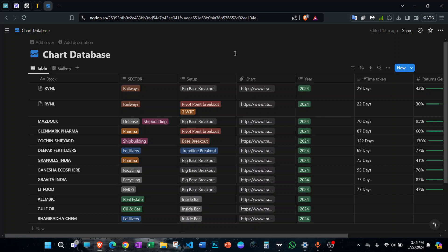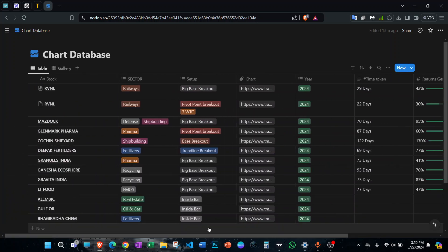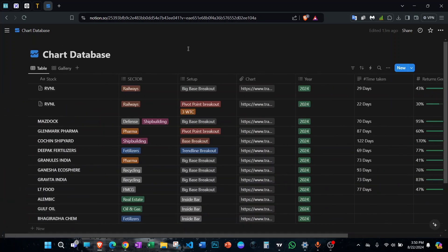Having a chart database is important because you can study the past winners. To be successful in the market you need to understand what you are looking for — what are the characteristics of stocks that have given huge returns in the past. To study that you need a database with all those examples in a single place. It's very time consuming and requires effort, but if you want to become a better trader it's a must. Notion is a really nice platform where you can make notes and create this kind of chart database, which provides almost all the information in a single glance.